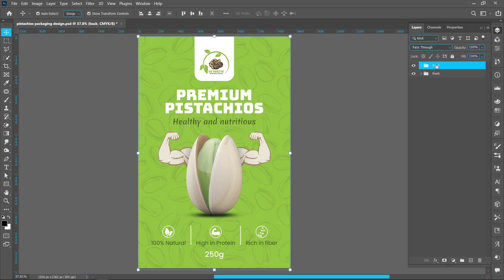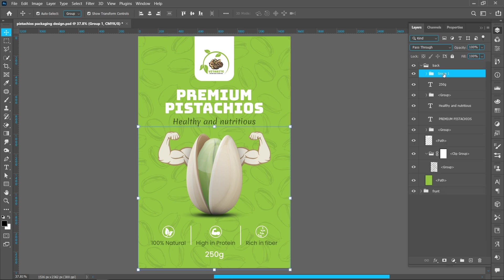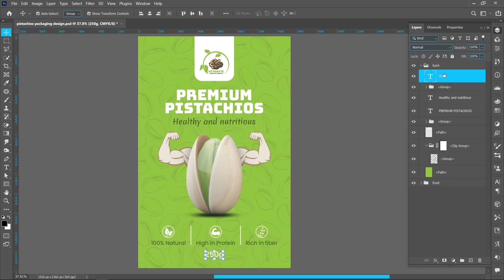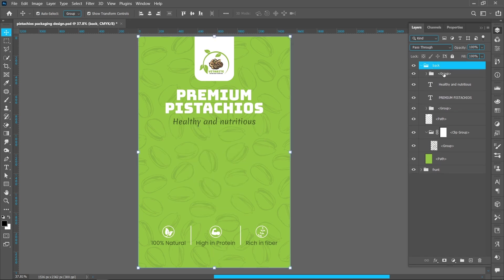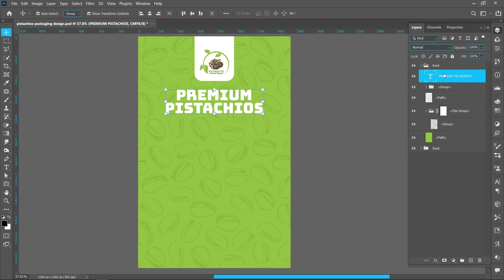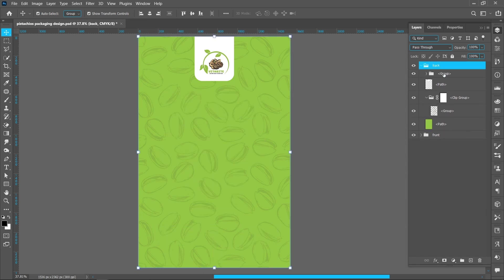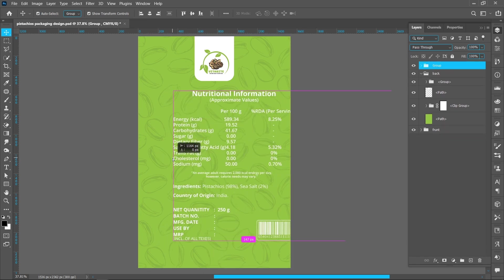Now design the back of the pack. Delete all text and illustration. Add details.